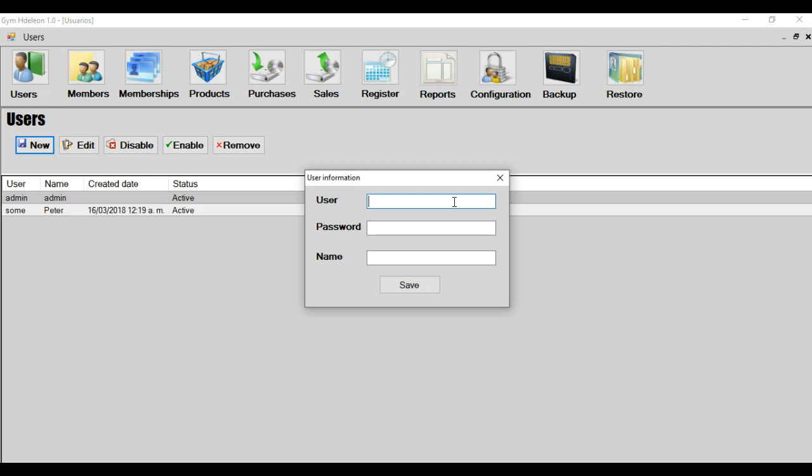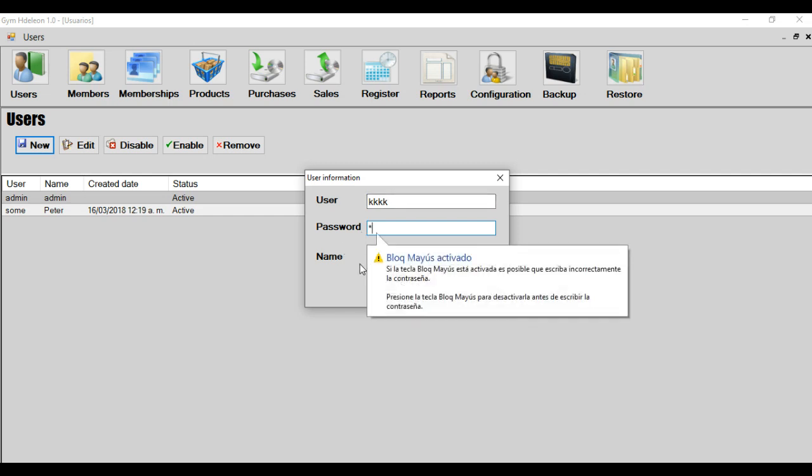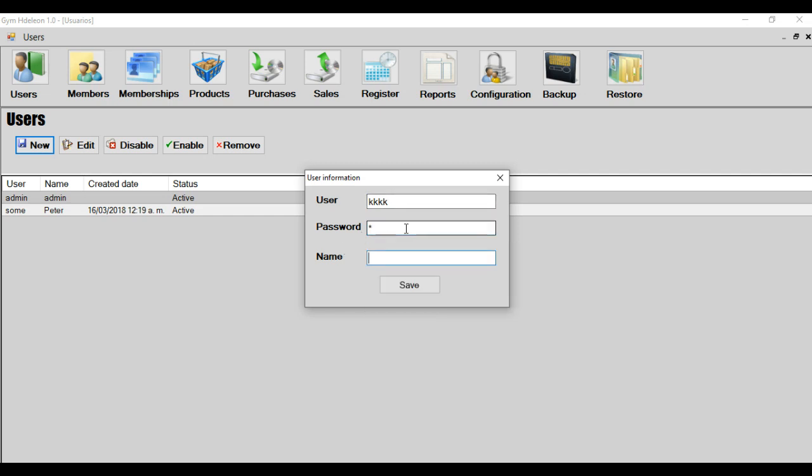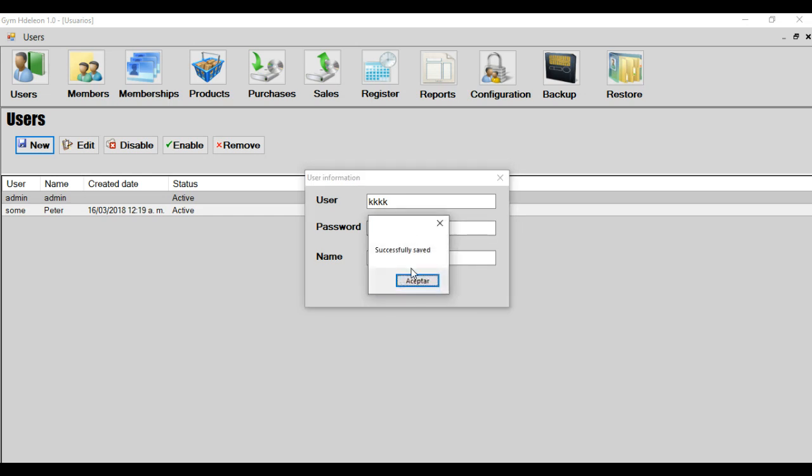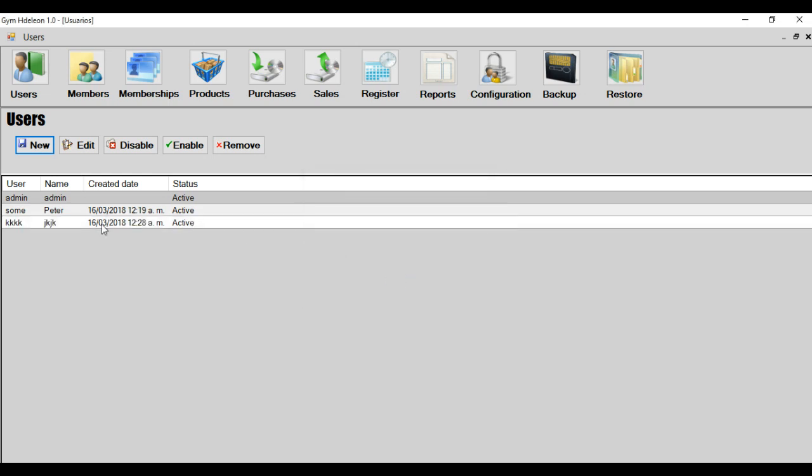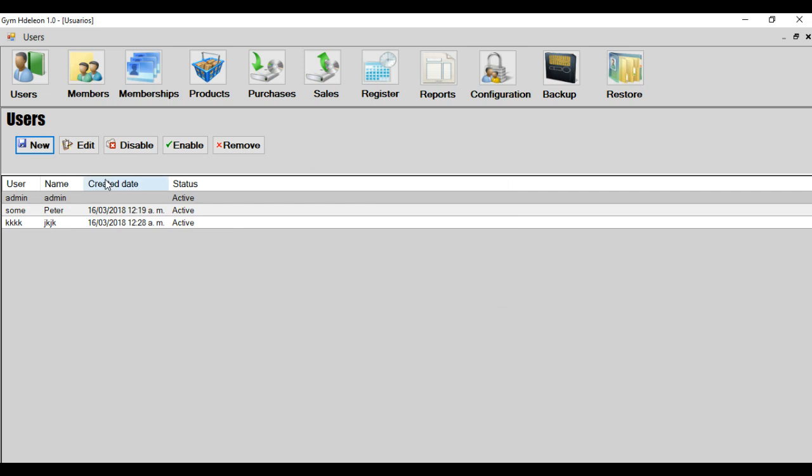For example, in this module, it has only three fields. User, for example, some other, and some has exist. And the password A, only A. And name, whatever. And save. Successfully saved. And the user, that's great.